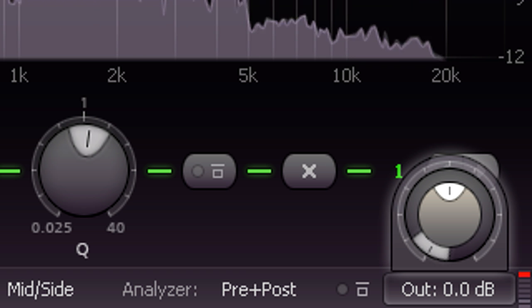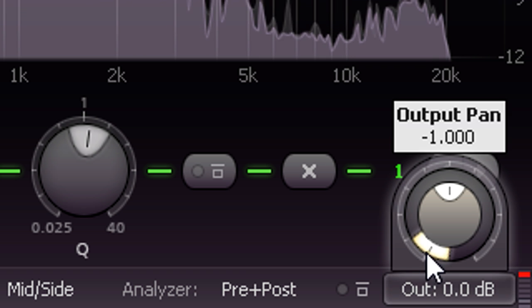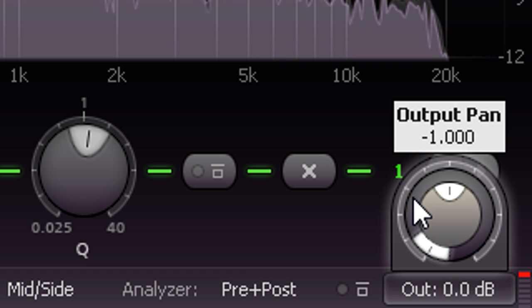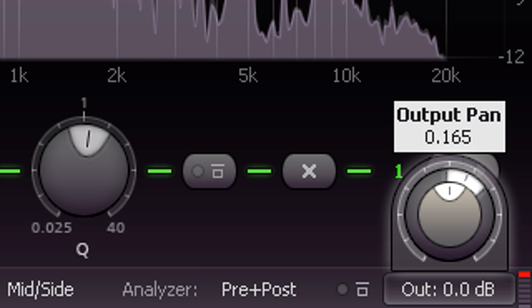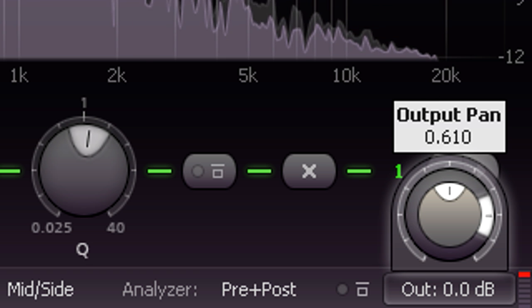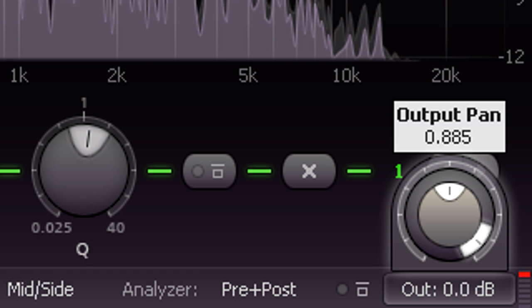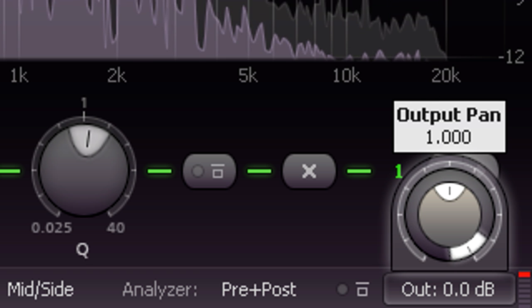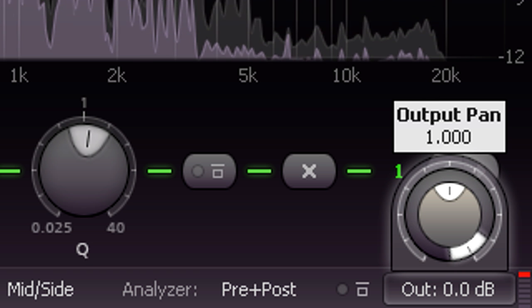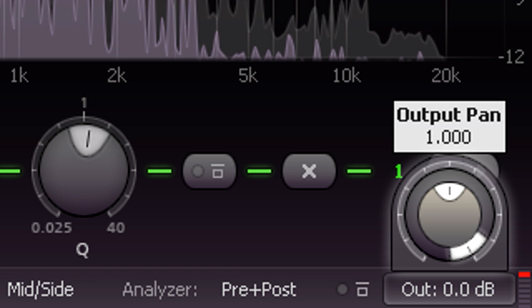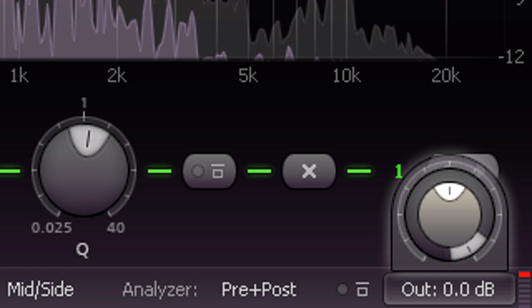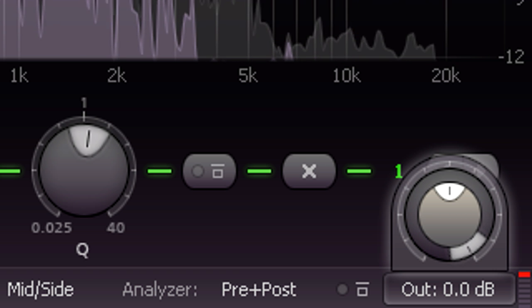So what happens if I pan the other way instead? We're now hearing just the side channel. Or in other words, the difference between left and right. This is what you lose when you press the mono button.